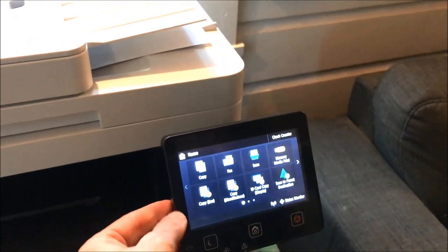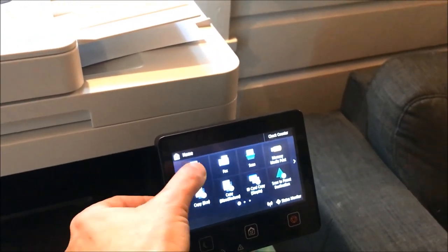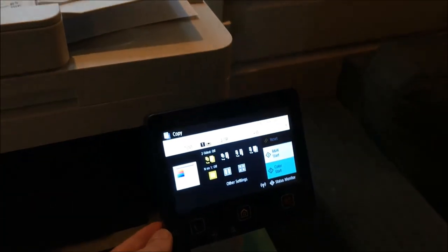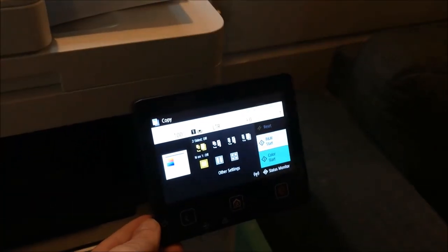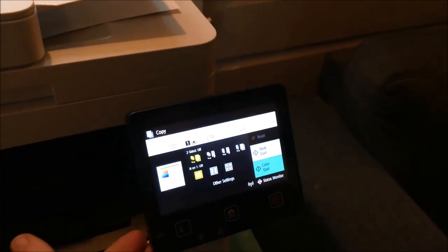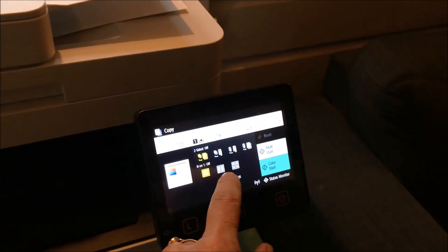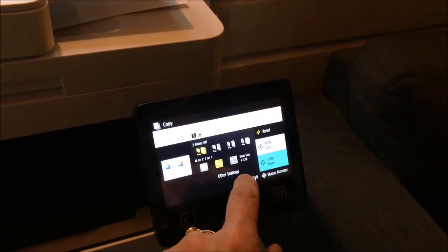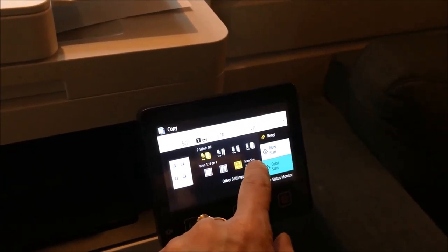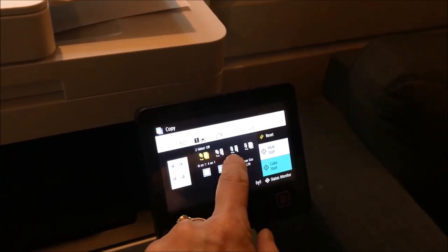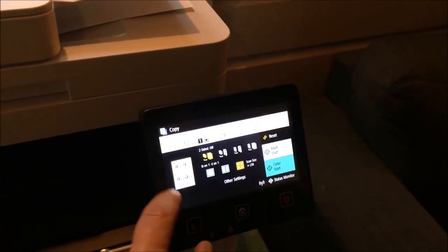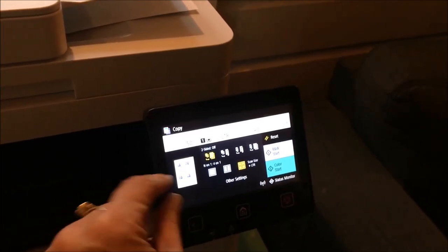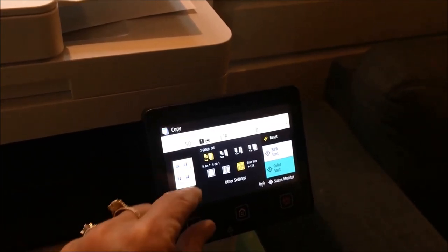You can have different options within this menu. You can do two-sided or blocks of four.